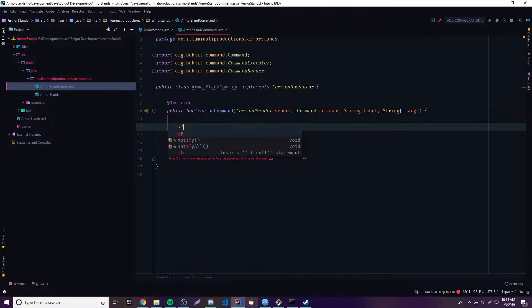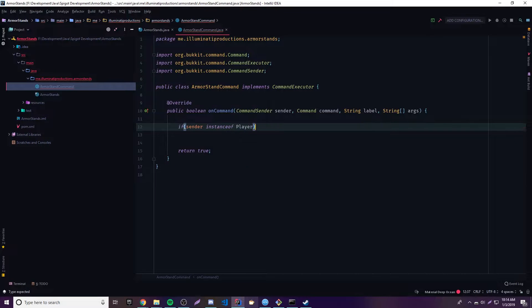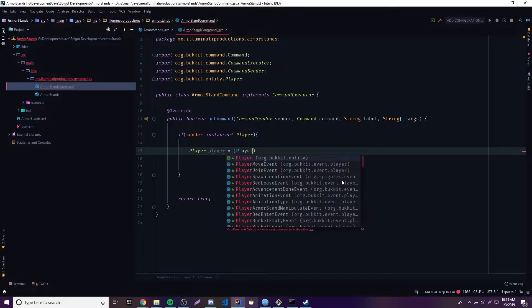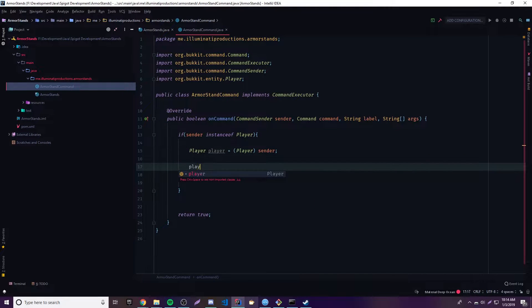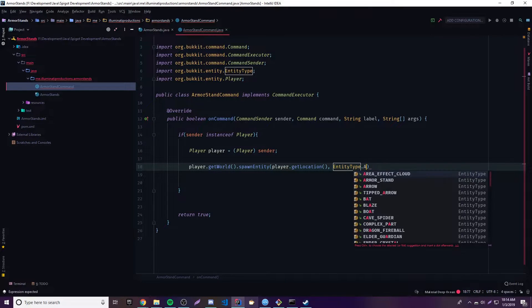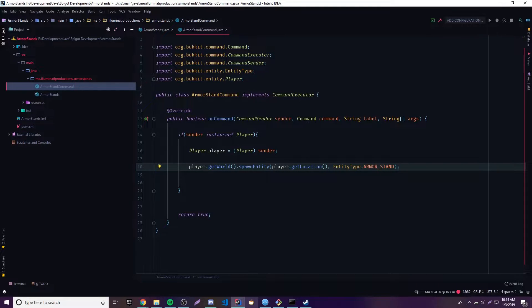The first thing we want to do is make sure it's an instanceof Player. Now if we want to make an armor stand, you have to understand that armor stands are also entities, which is something I went over last episode — if you didn't check it out, make sure you do. But yeah, they're entities, so we can create one the same way we did last time. So let's make a reference to player and use player to make the entity — player.getWorld().spawnEntity() — with the location as player.getLocation() and entity type as EntityType.ARMOR_STAND. That little piece of code will spawn an armor stand whenever they type the slash armor stand command.